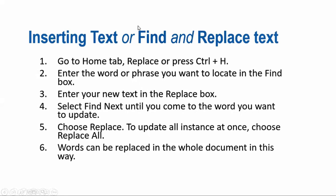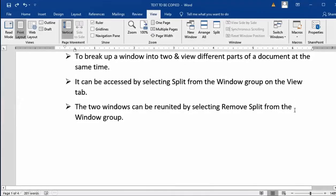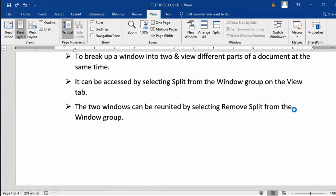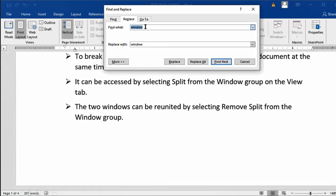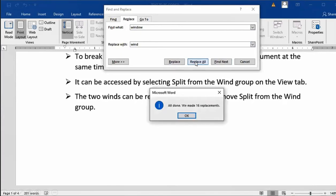Words can be replaced in the whole document this way. Let's see how it works. I have a small document here. Press CTRL+H and the Find and Replace dialog box appears. I can change any word — for example, find the word 'window' and replace it with 'wind'. Click Replace All. It says it has made 16 replacements.